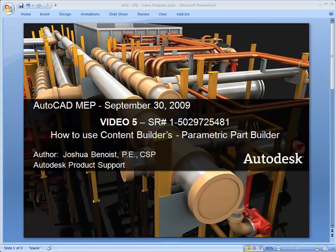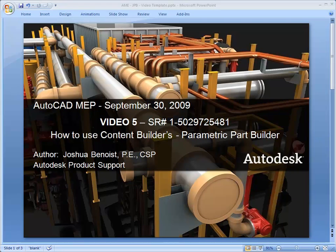Welcome. This is Joshua Benoist in Autodesk Product Support.